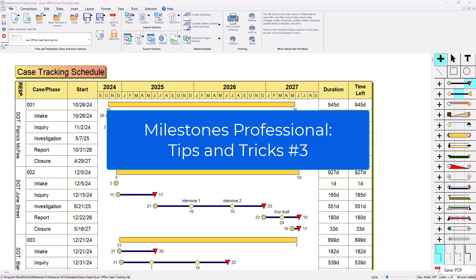Hi, I'm Dan Elder from Kirasa Software. Welcome to this tips and tricks video about Milestones Professional.